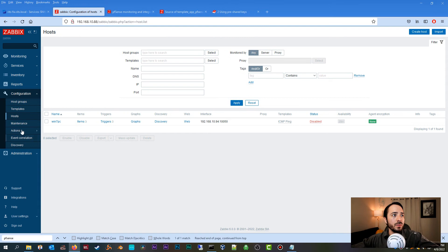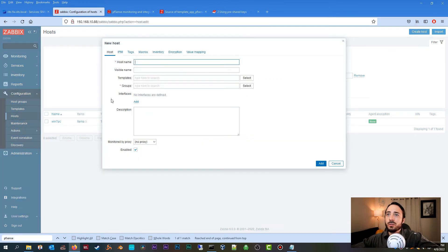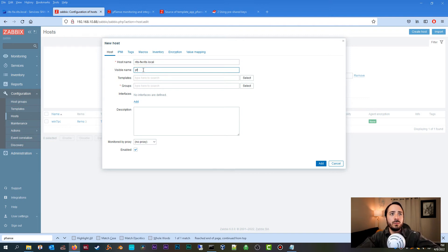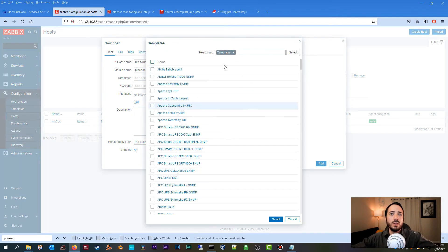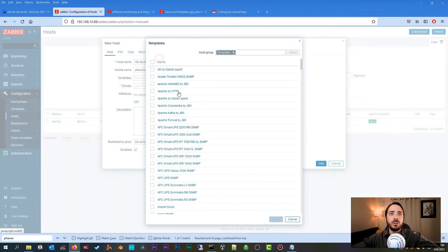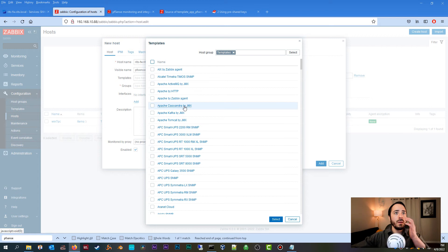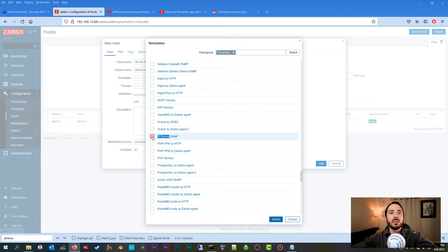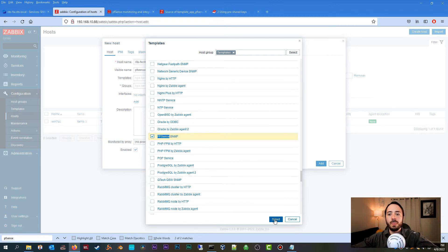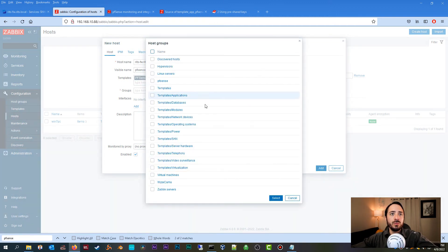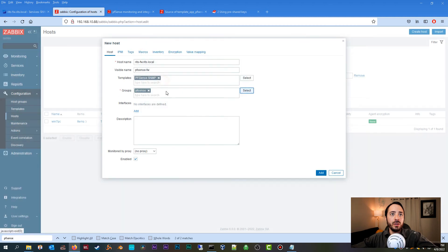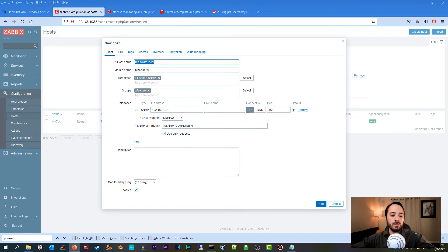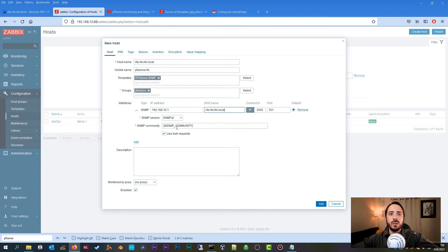So now we're going to go back to your host, create hosts. Host name is the name of my firewall. Visible name, call it what you want. Now Templates, again make sure you're on Templates, and it's going to be there now because we already imported it. There it is, pfSense SNMP. Check mark, select groups. We're going to use the group that I created earlier. Interface, make sure you add an SNMP interface. This needs to be the IP address of your firewall. DNS name should really just be the hostname. Okay, these settings look good. Everything should be good. Now let's go ahead and click Add.